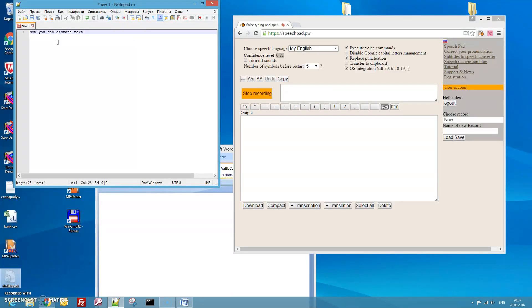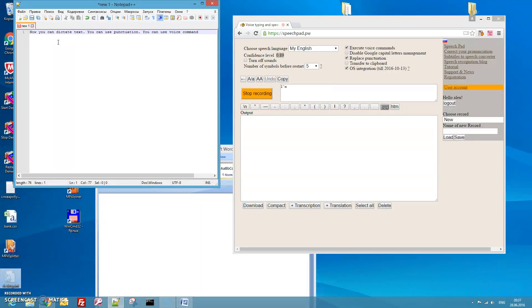You can use punctuation. You can use voice commands — for example, undo.